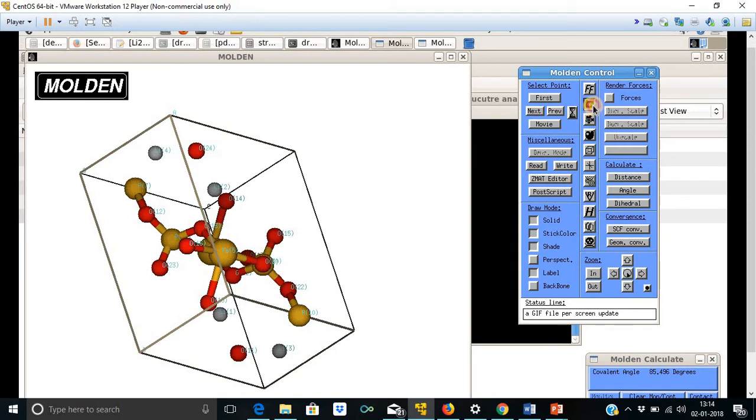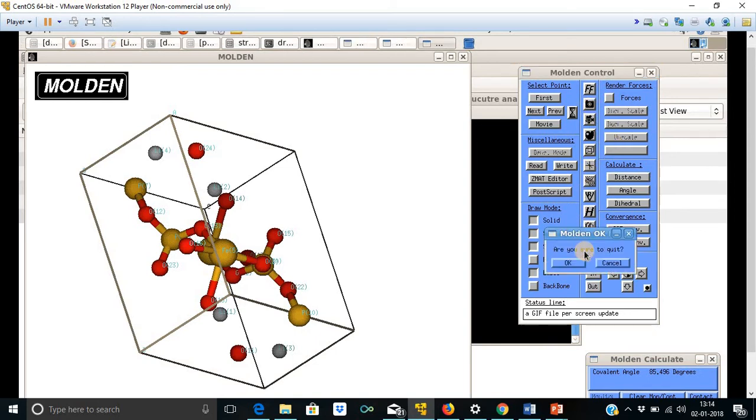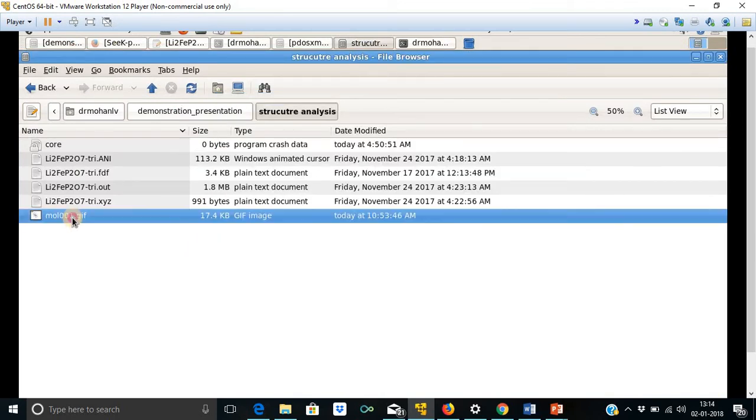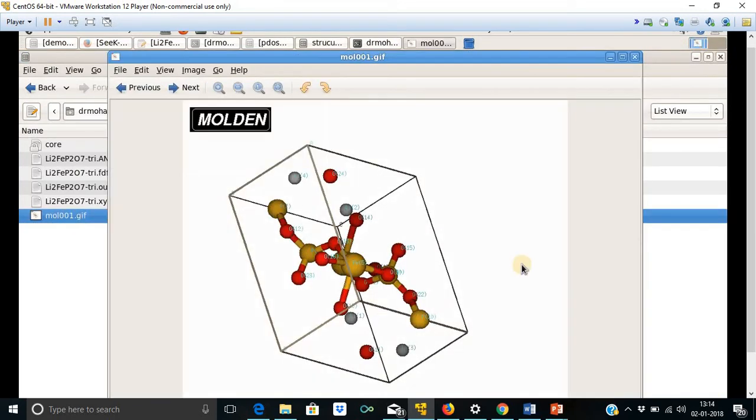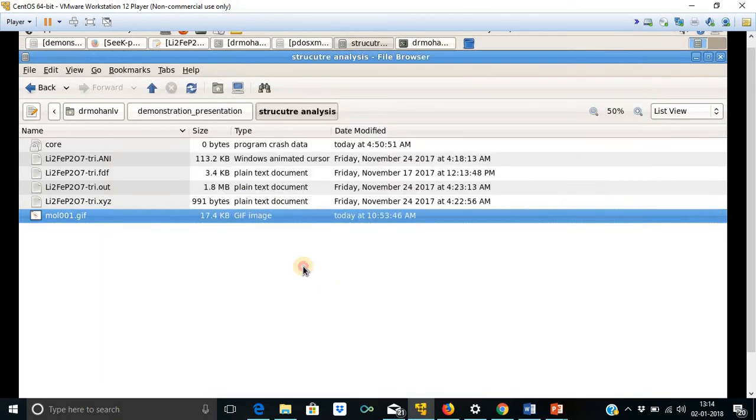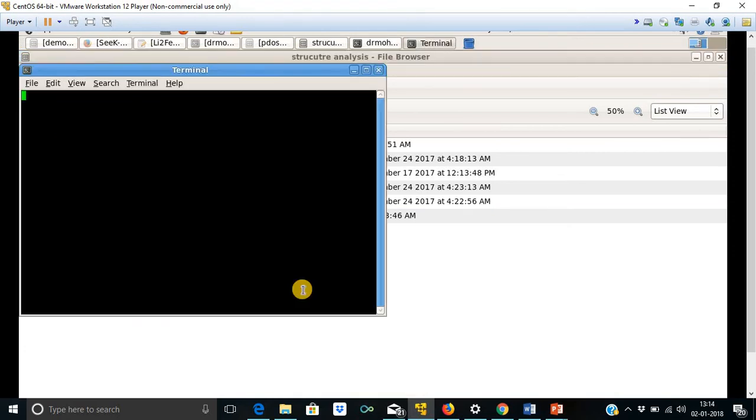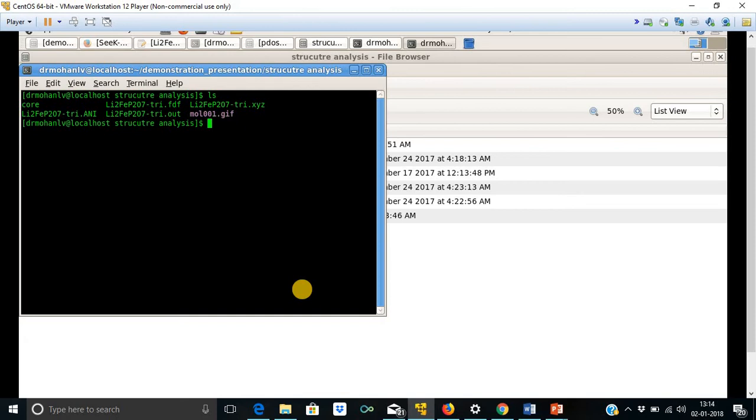Now, the structure is saved. This is that saved structure. And one can use this structure for further publication process. Now let me use X-Christian for the same.